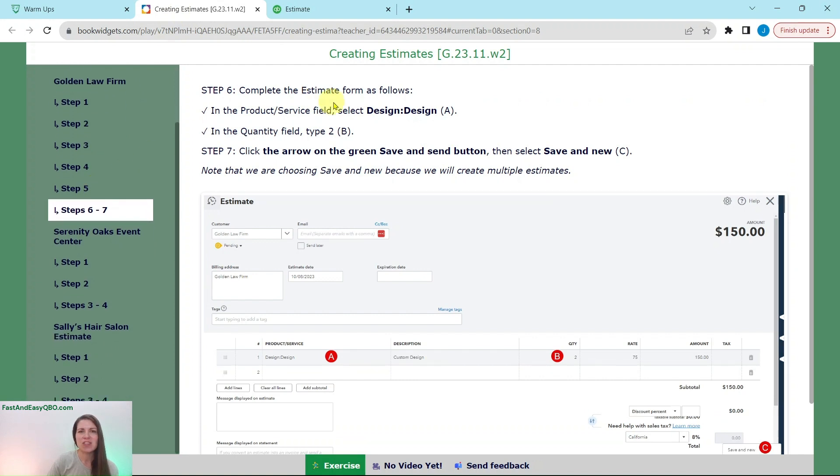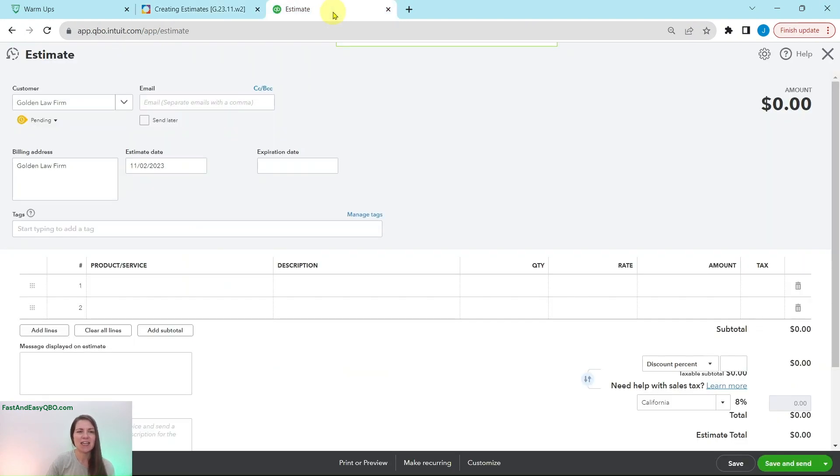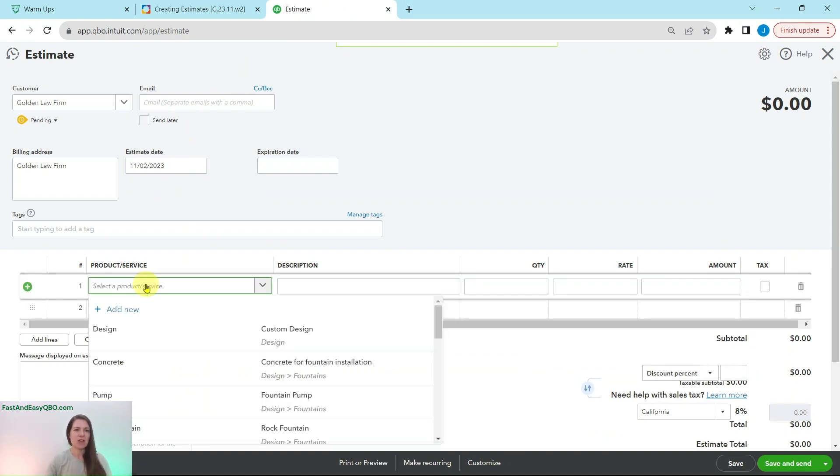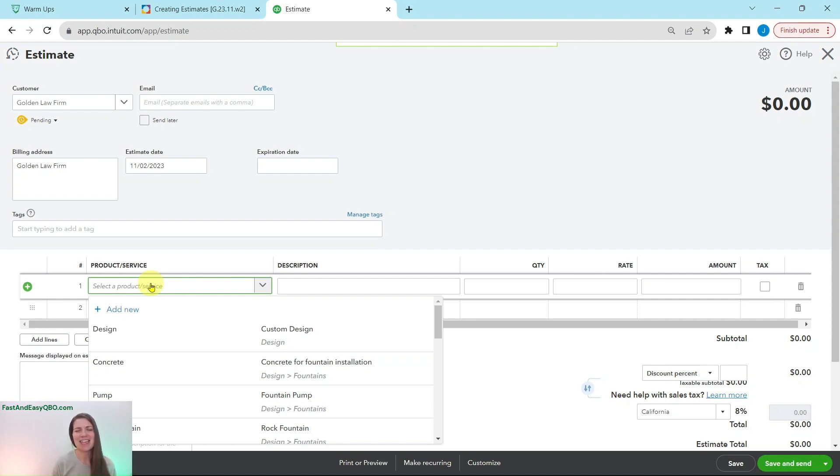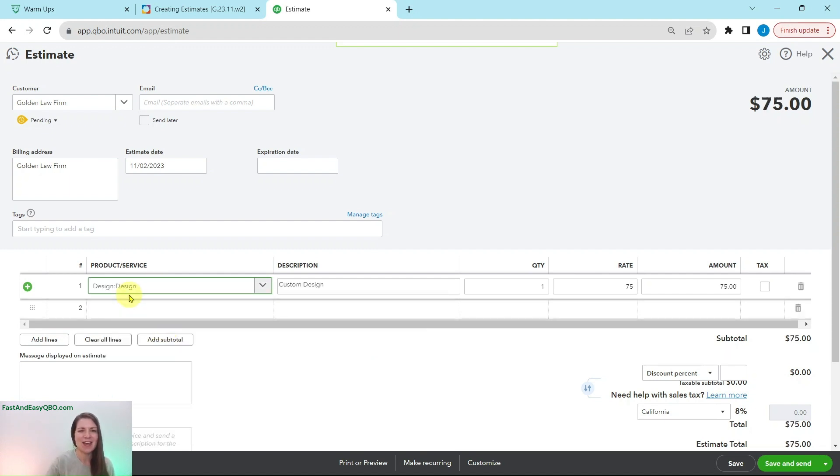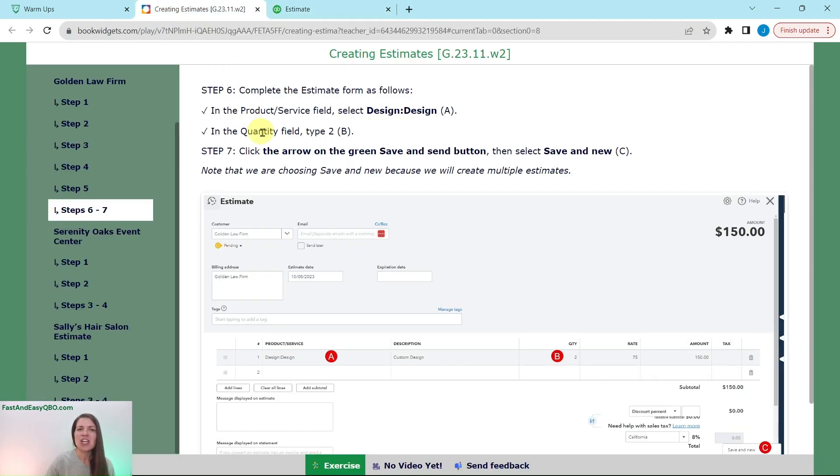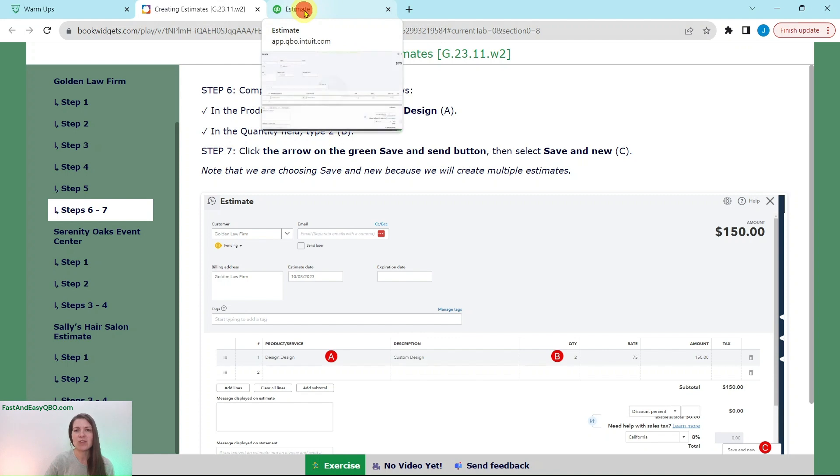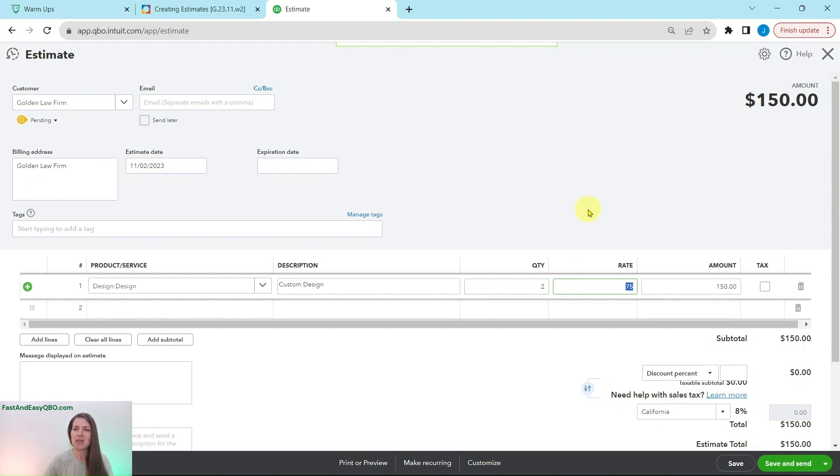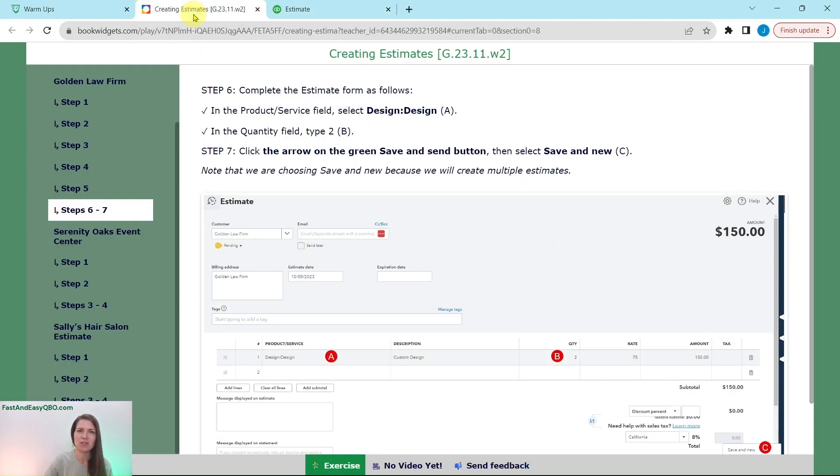In the product service field, we're going to select design. So if you click into it two times, it actually ends up being right here at the top. Go ahead and click on that. We're going to change the quantity field to two because remember it's the two hours. So that two represents that. When you hit the tab key over, you will see that two times 75 has now been updated to $150, which is what we want.